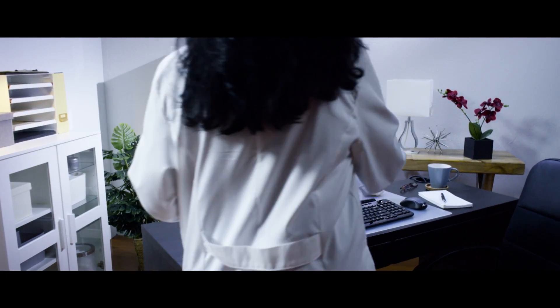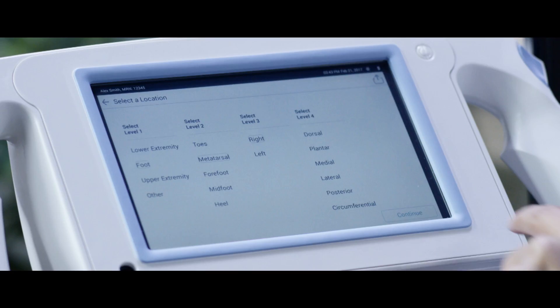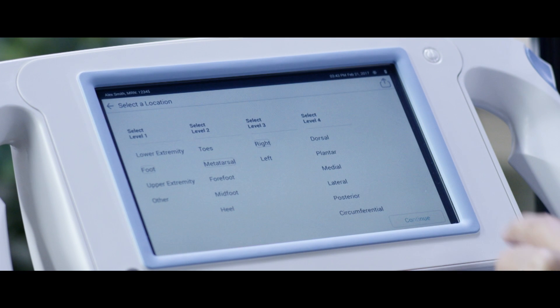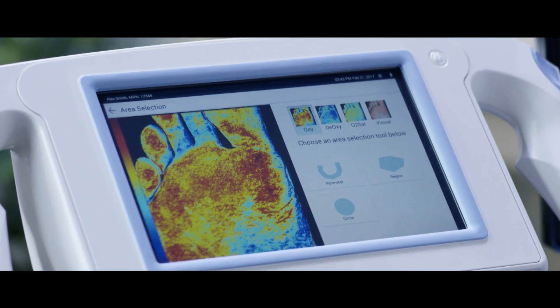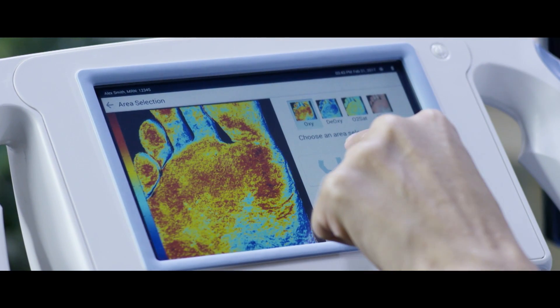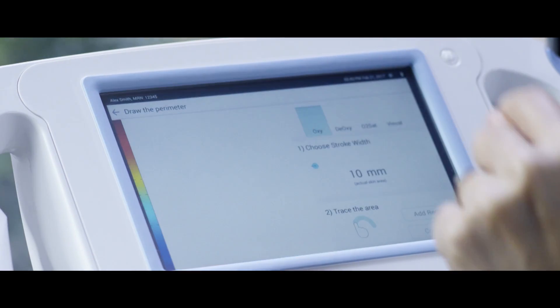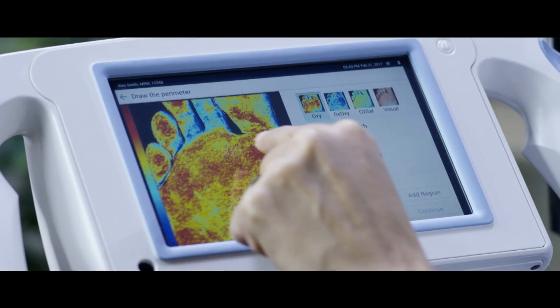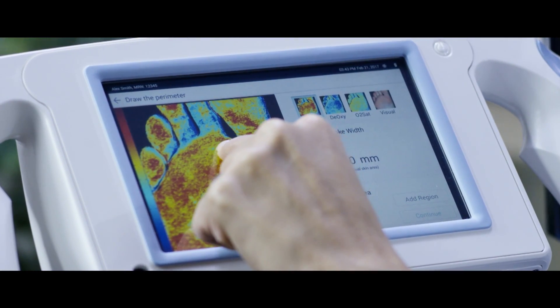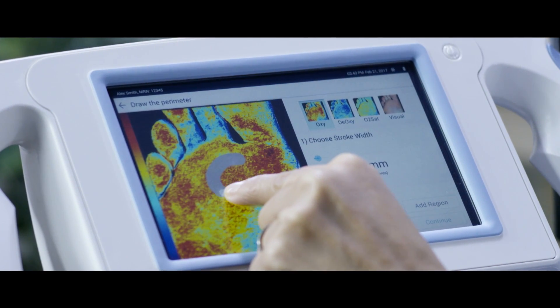The data from the HyperView system provides both imaging and numerical data. From that data, a decision can be made on whether or not a wound may heal. If oxygenation, deoxygenation, or saturation levels are too low, that information enables a referral to a vascular specialist for further intervention.